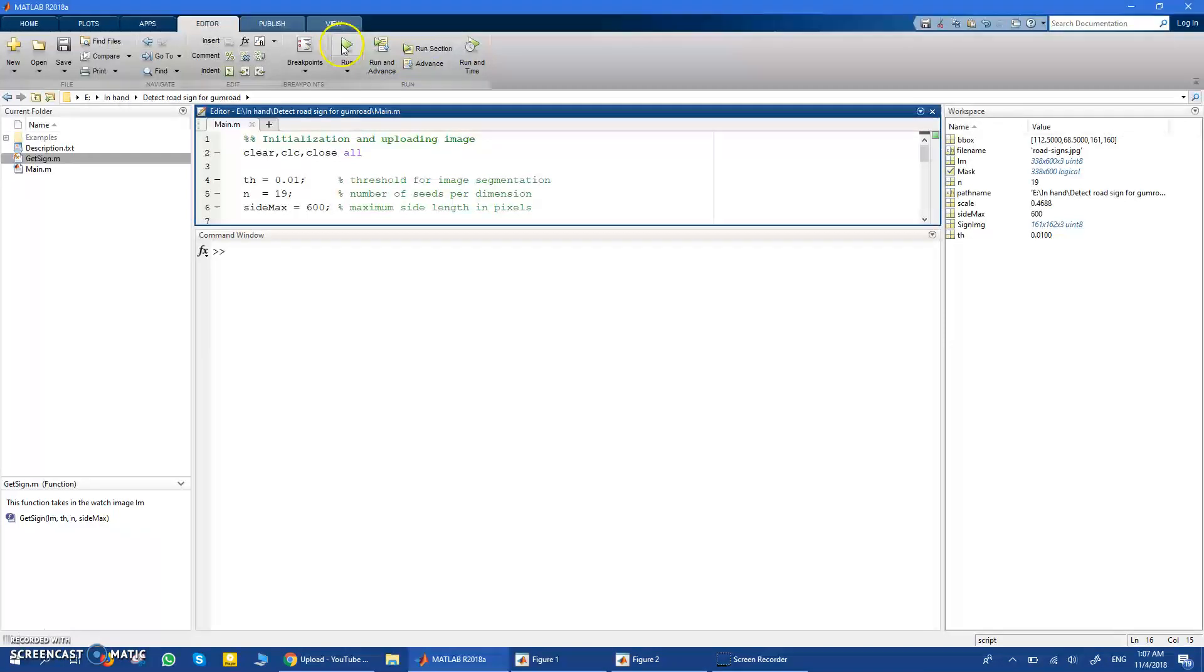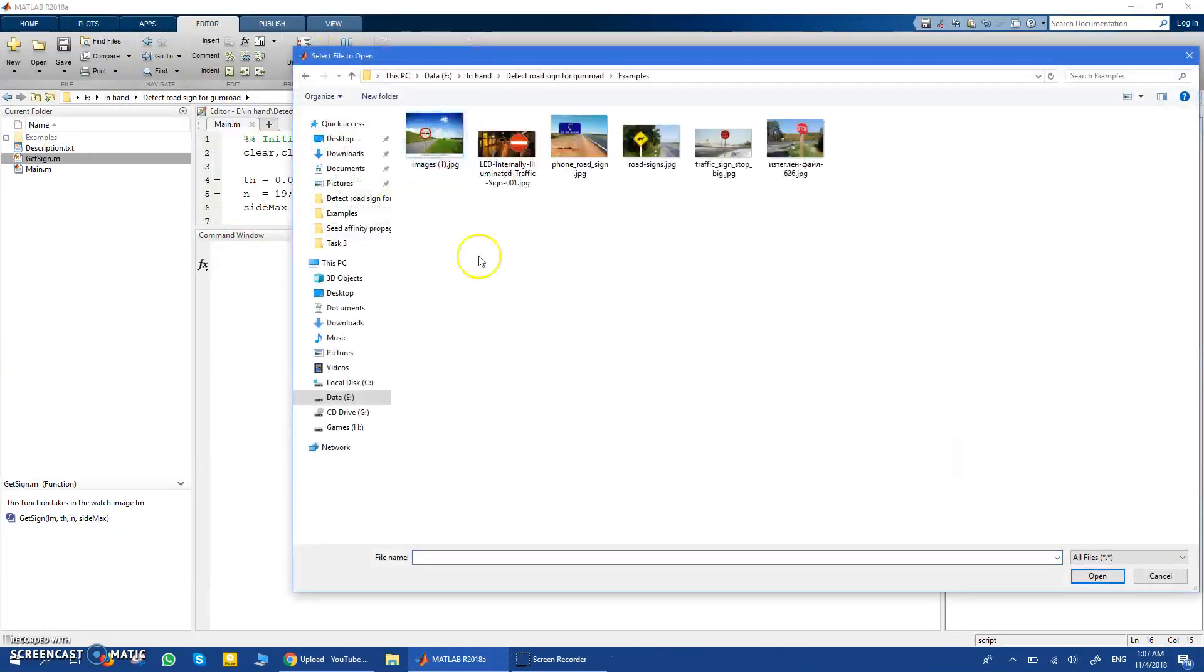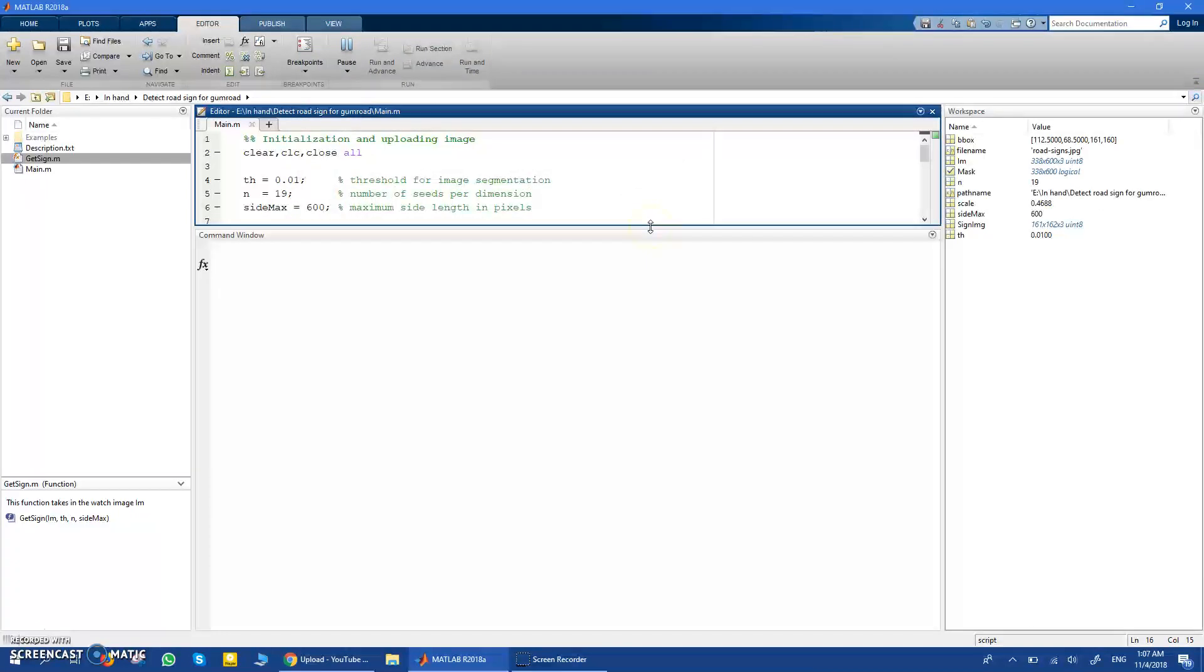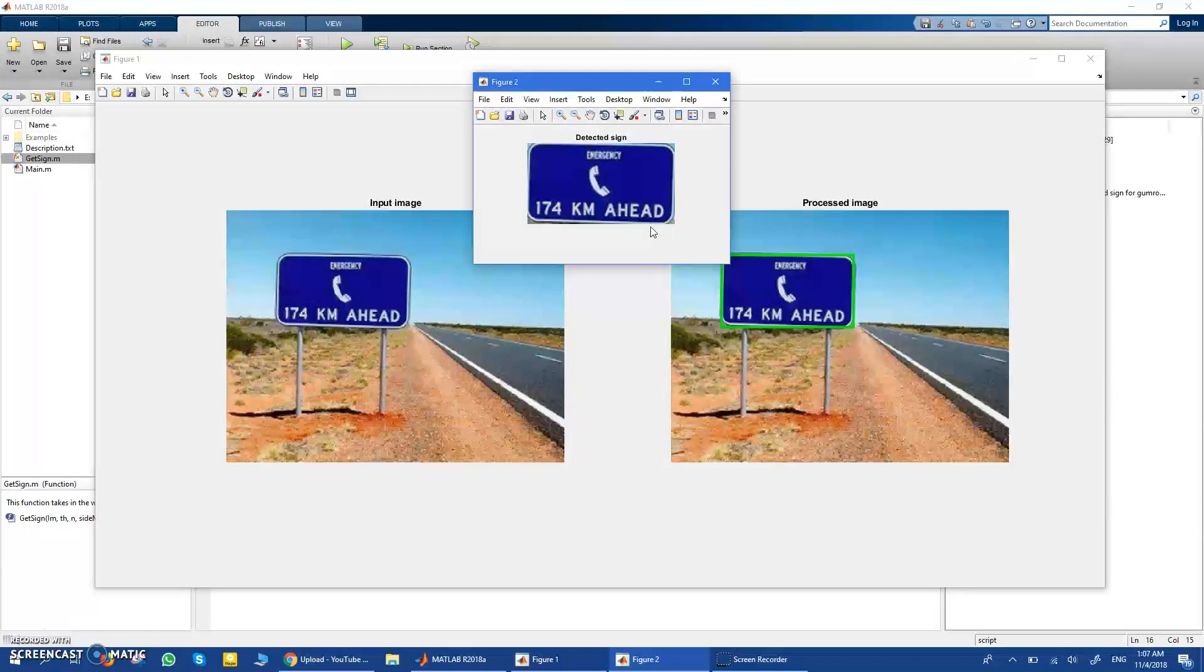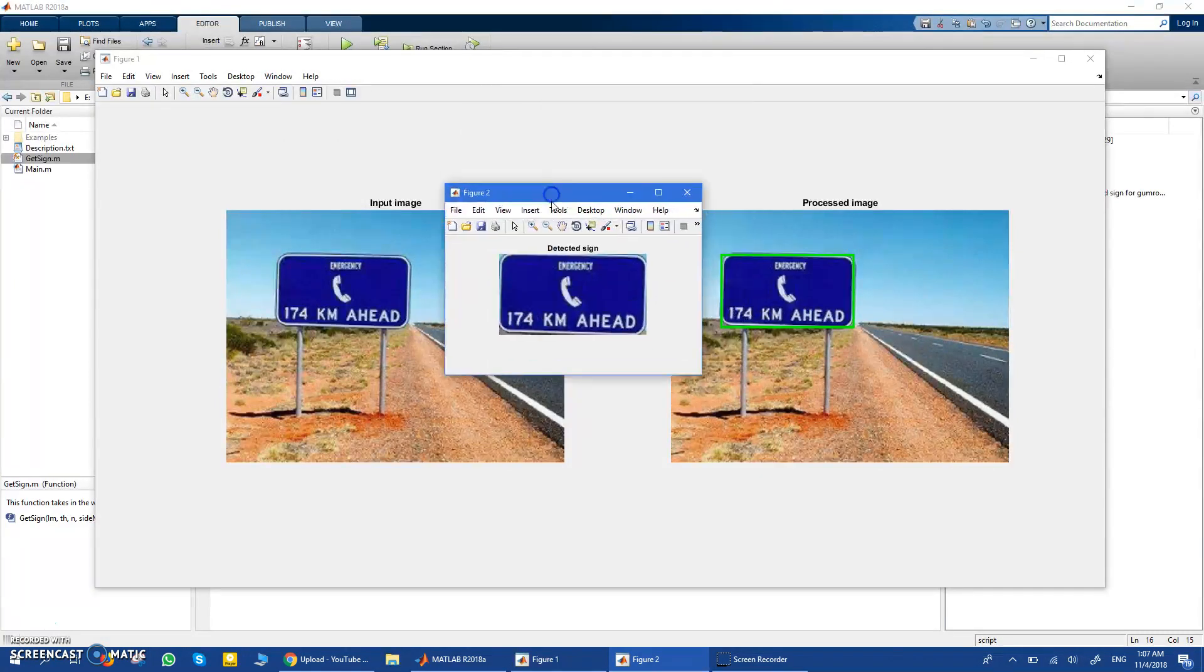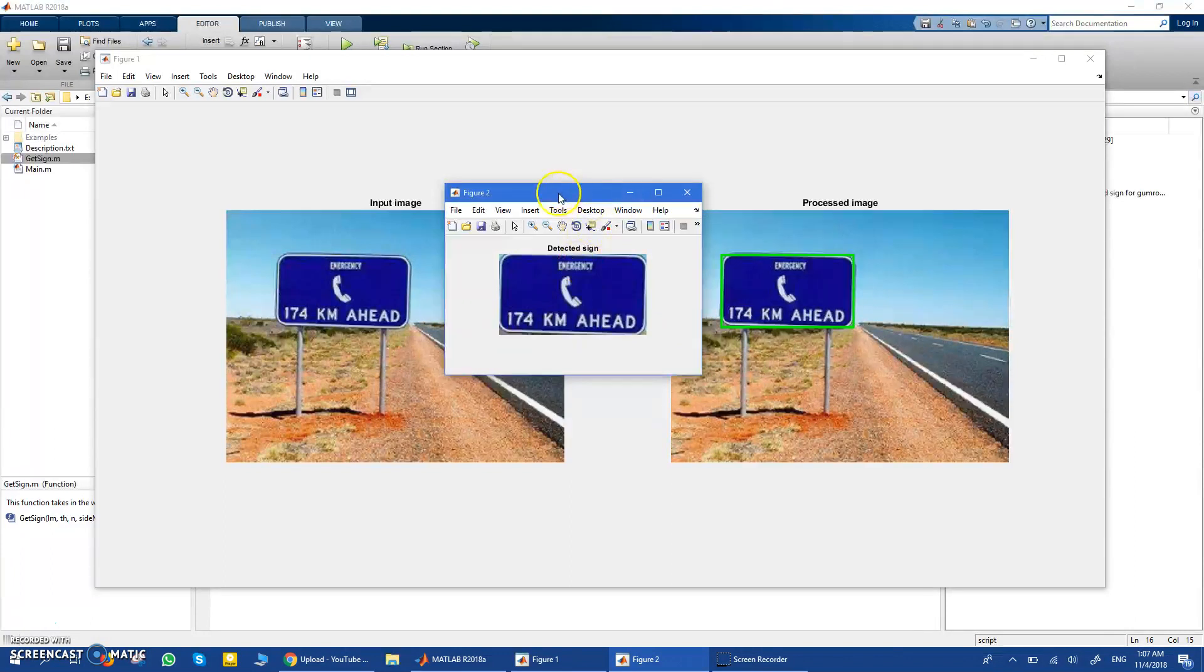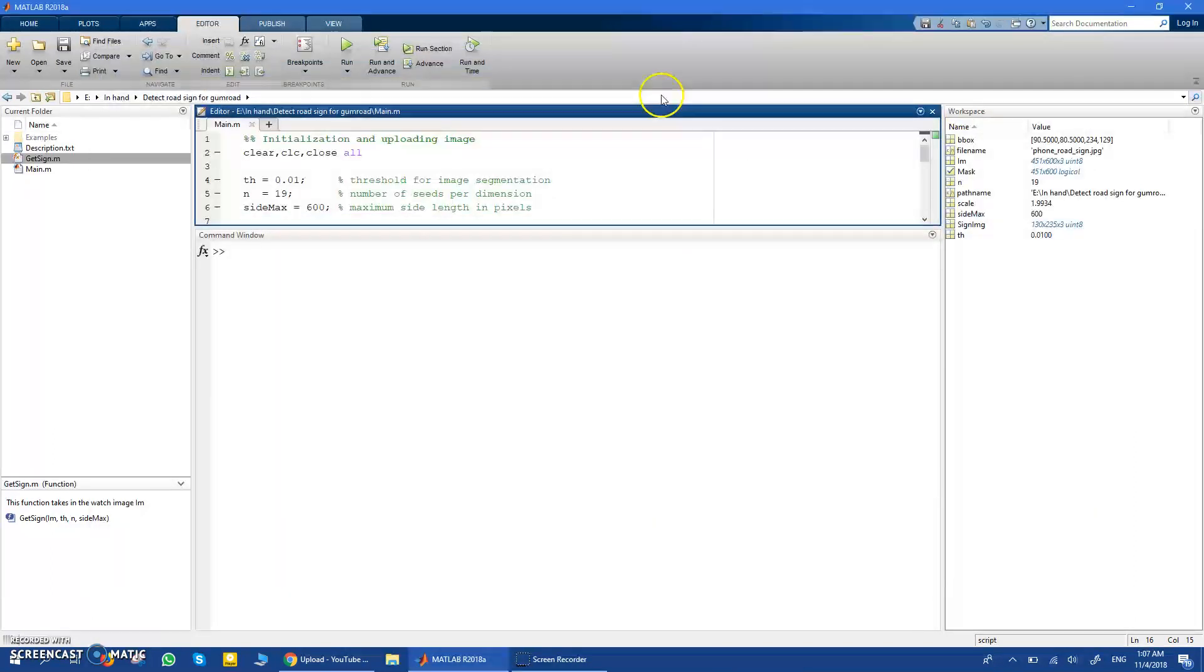Let's try it out with another one. This is a sign which is not really familiar, it is not one of the most famous traffic signs, but still it can be detected, which is very cool about this code.